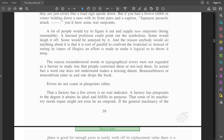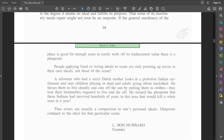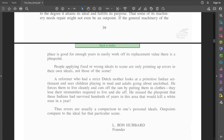Errors do not count in plus points either. That a factory has a few errors is no real indicator. A factory has plus points to the degree it attains its ideal and fulfills its purpose. That some of its machinery needs repair might not even be an outpoint. People applying fixed or wrong ideals to a scene are only pointing up errors in their own ideals, not those of the scene. A reformer who had a strict Dutch mother looks at a primitive Indian settlement and sees children playing in the mud and adults going about unclothed. He forces them to live cleanly and cuts off the sun by putting them in clothes. They lose their immunities required to live and die off. Thus, errors are usually a comparison to one's personal ideals. Outpoints compare to the ideal for that particular scene.